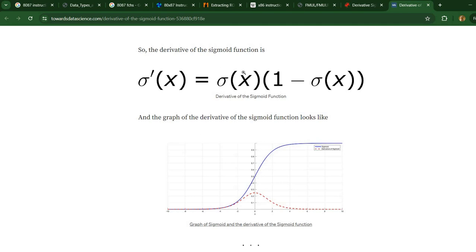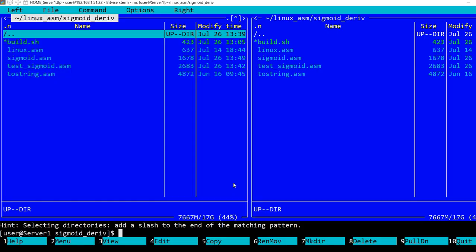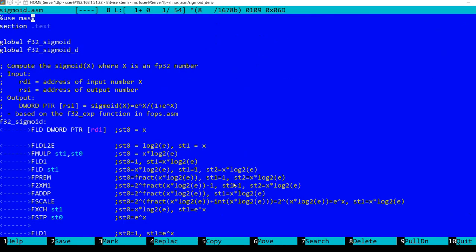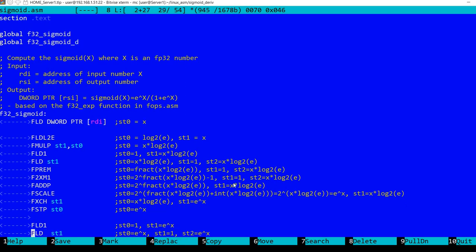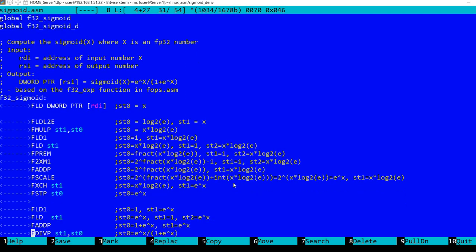It will only compute the derivative, but if you also want to compute the sigmoid, please watch the previous video. I will leave a link in the description for the entire function. This is the file that I showed you in the previous video with the sigmoid computation.